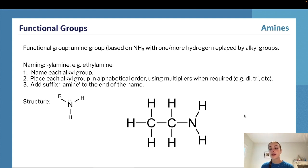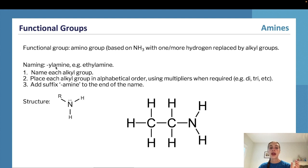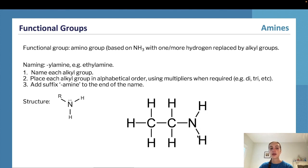The next functional group to look at is amines. Amines have an amino group which is based on NH3, but with one or more hydrogens replaced by alkyl groups. The naming for these is alkylamine — the alkyl group with 'amine' on the end. For example, ethylamine is a molecule with an ethane chain and an amine group at the end, where the nitrogen has one hydrogen replaced with an ethyl chain and still retains its two existing hydrogens.